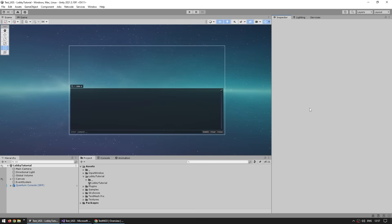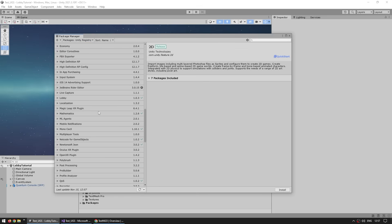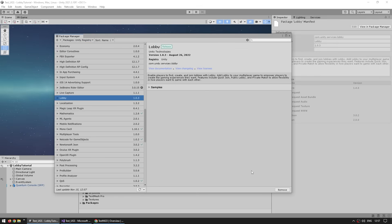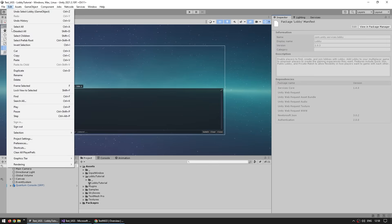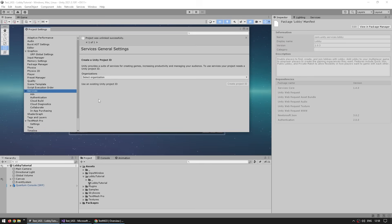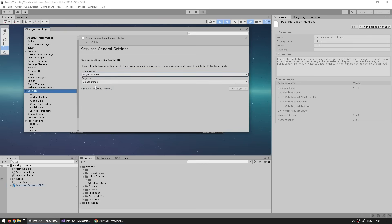Alright, so lobby. The first step is to install the package, so let's open up the package manager, go into the Unity Registry, and scroll down until we find the lobby package and just install it. The next step is to set up a project with Unity Services, so go into Edit, then Project Settings, then Services. Make sure you are signed in, then over here you can create a brand new Unity Project ID, or if you already created one in the dashboard, select your organization, select your project, and link the project.